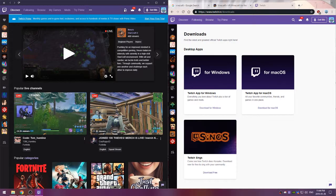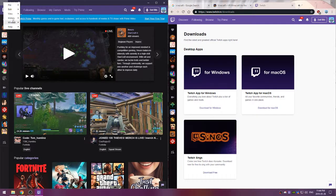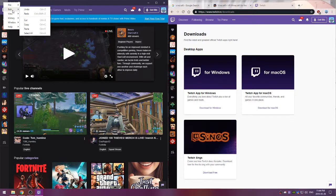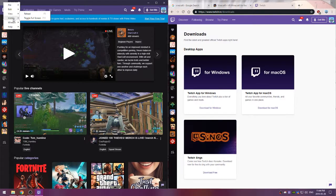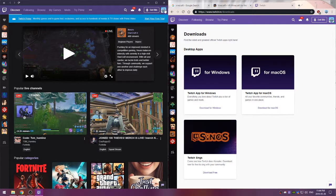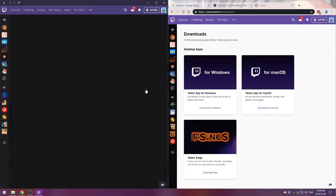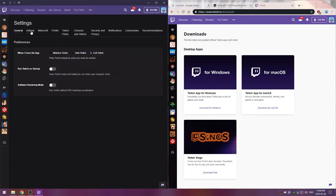So what you'll want to do when you get to the Twitch launcher is you'll want to go to settings.